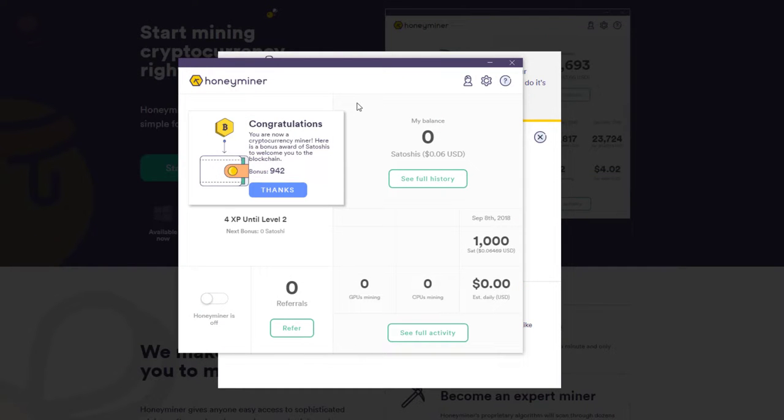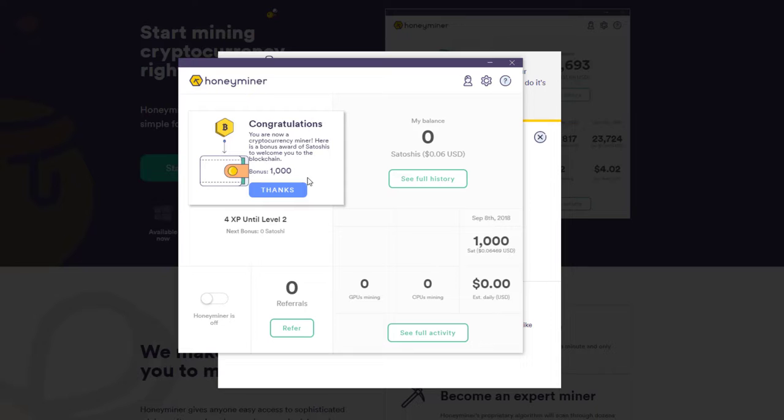Once you've read through those, click straight onto the page. Here we say, congratulations, you are now a cryptocurrency miner. Wow, Satoshi is a bonus thousand. Thank you so much.